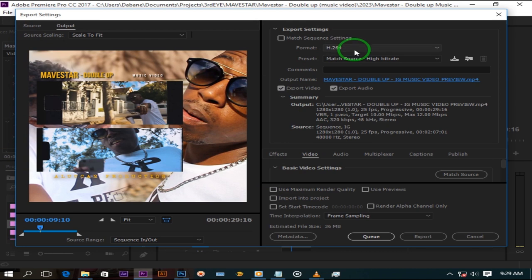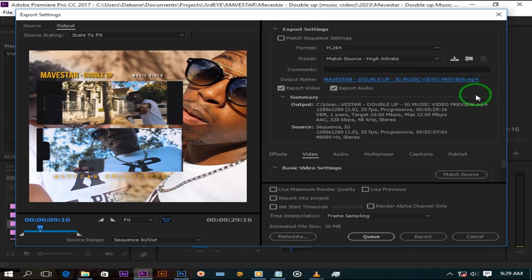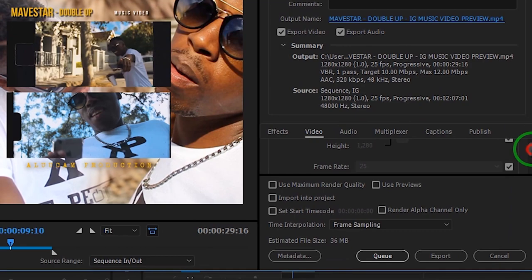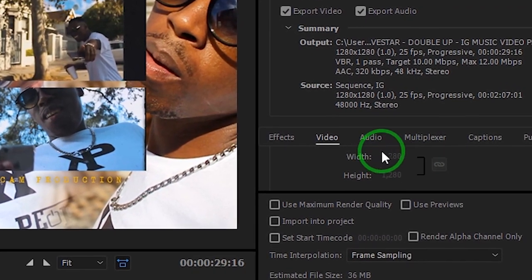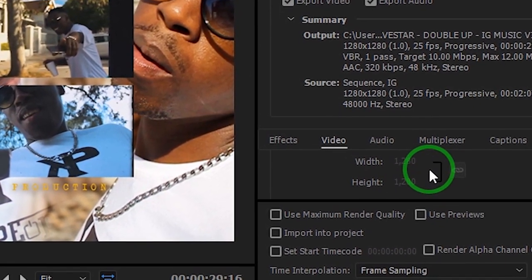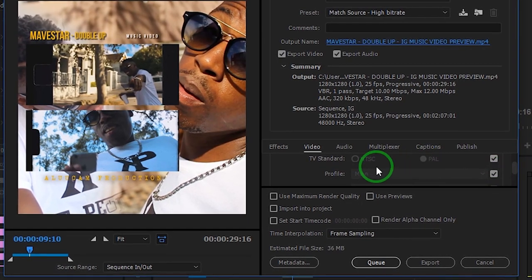Leave format at h264 and keep match source like that. Make sure your frame size is still at 1280x1280. Change profile to high.